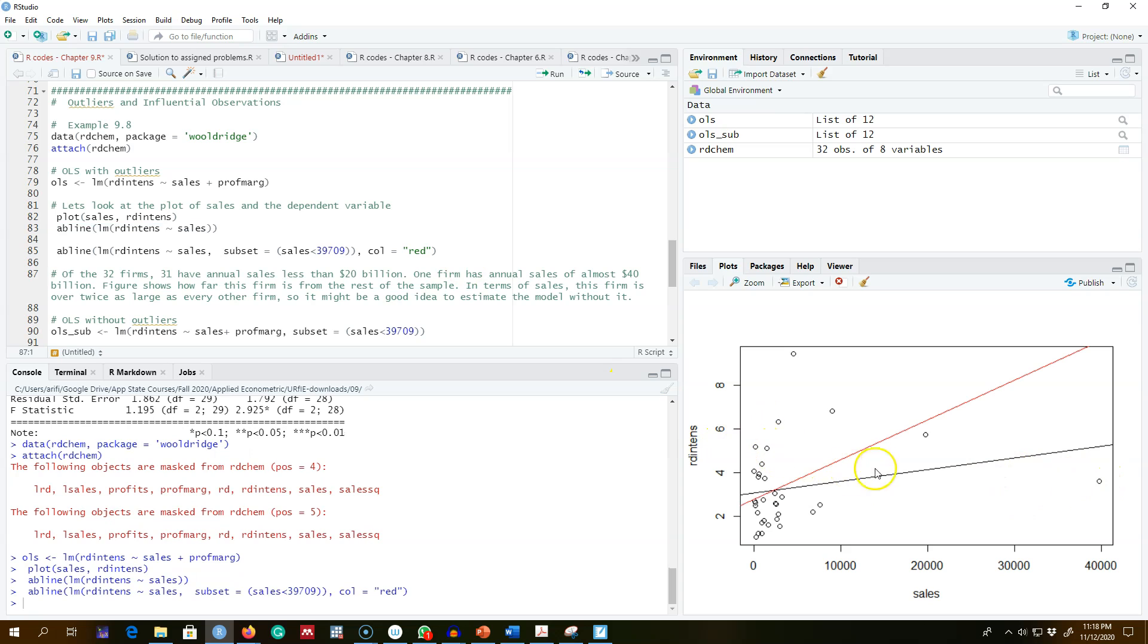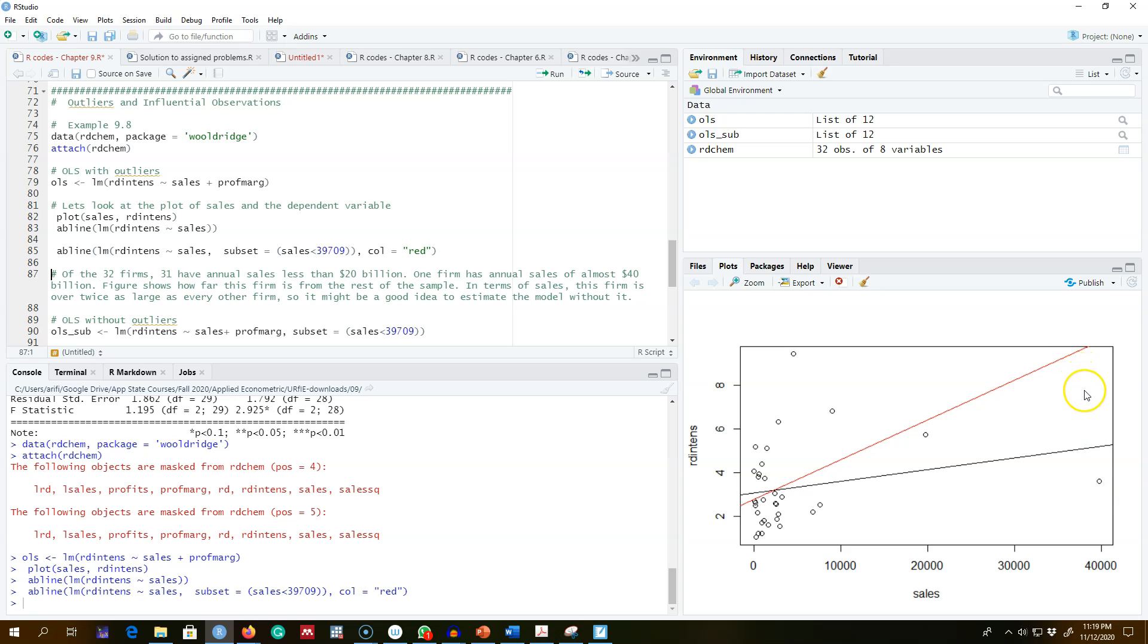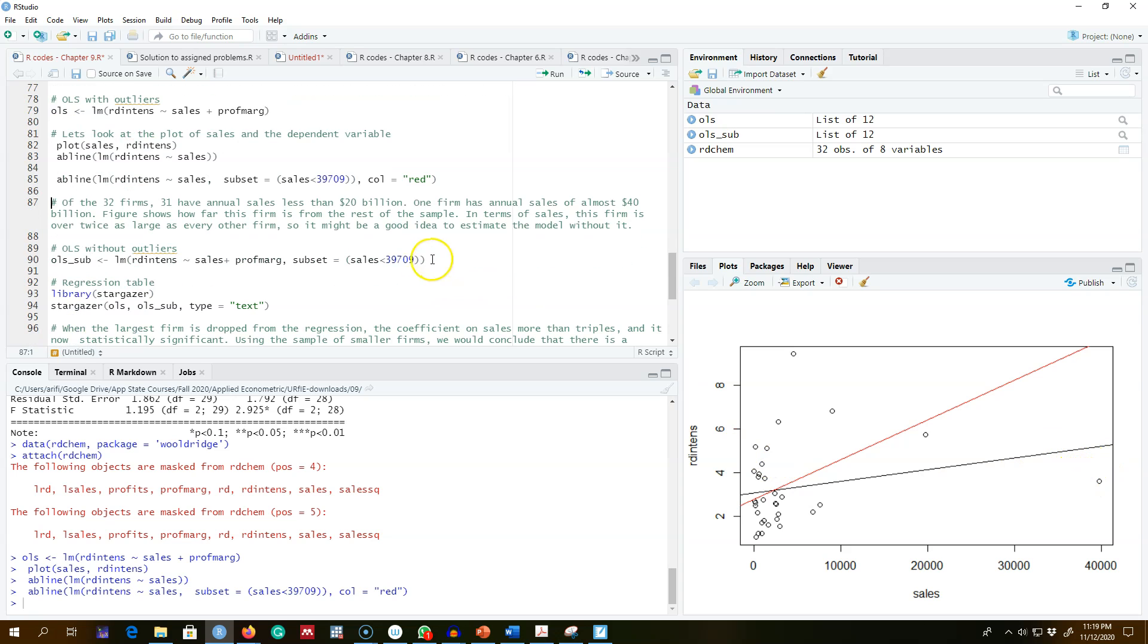And as we can see now, our slope is a lot steeper because we omitted this observation from the data set. So it seems like this observation was having a huge impact and was pulling this regression line toward it. So this was an influential observation of this data set.